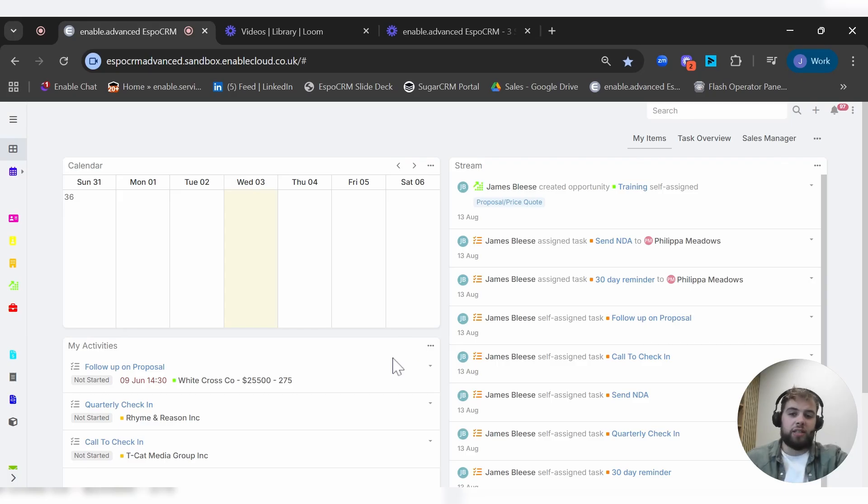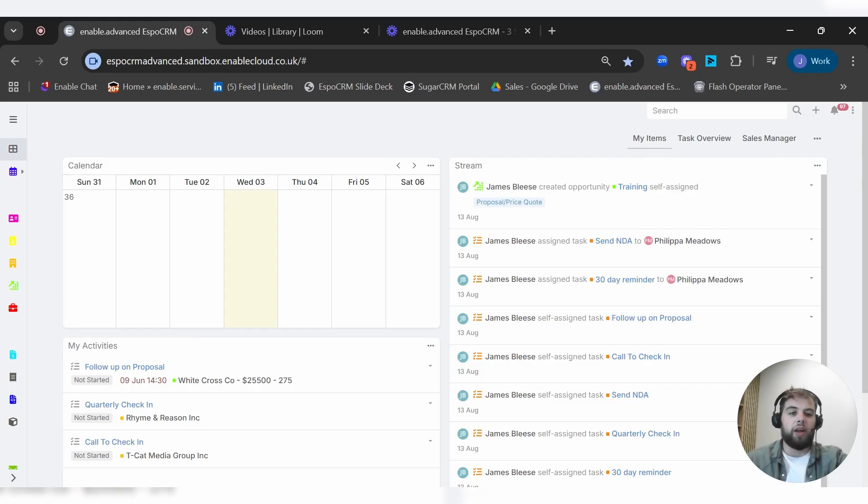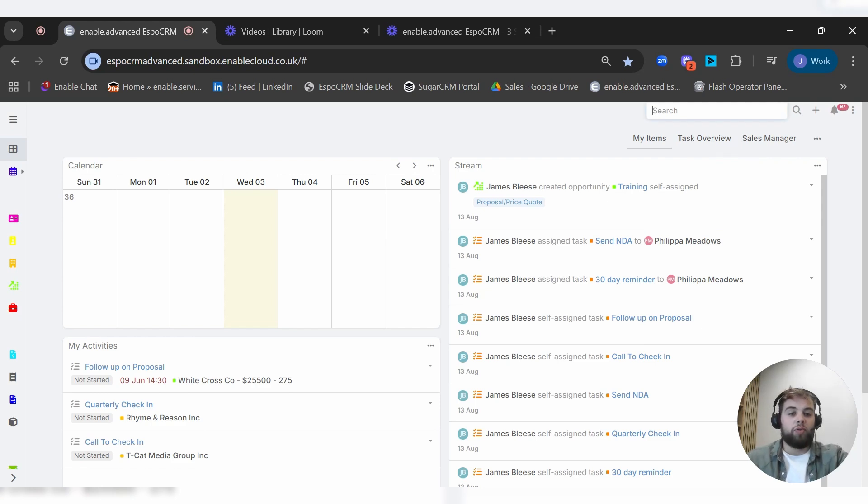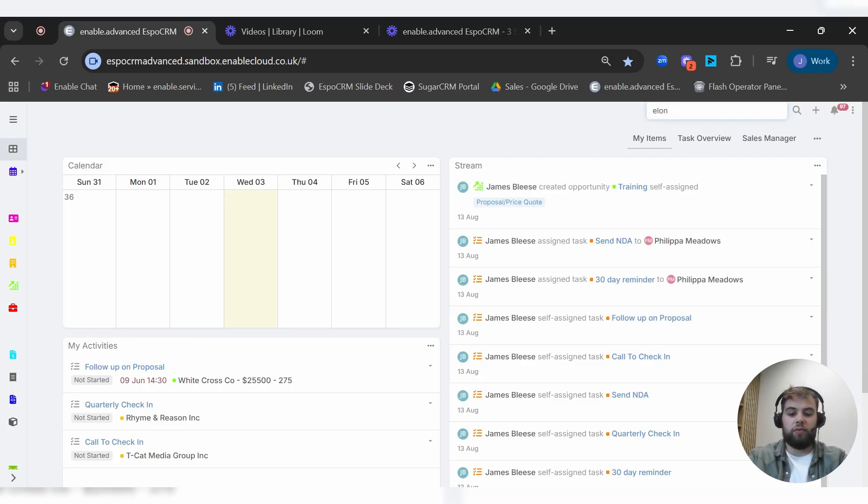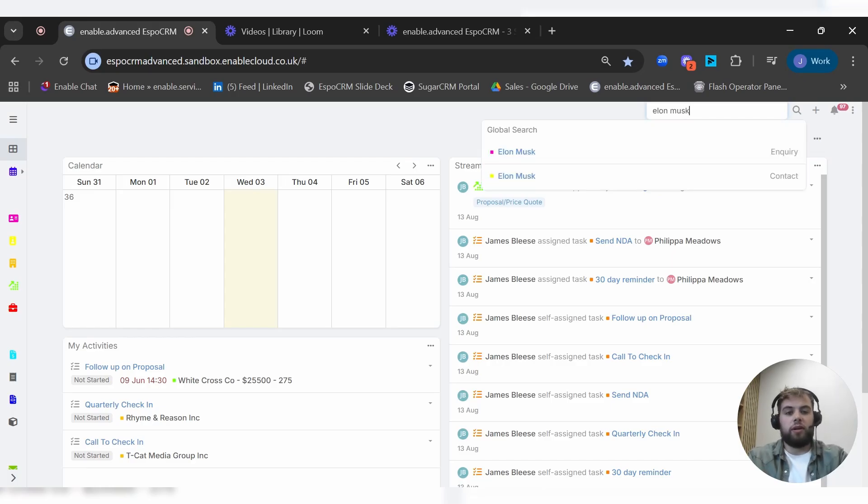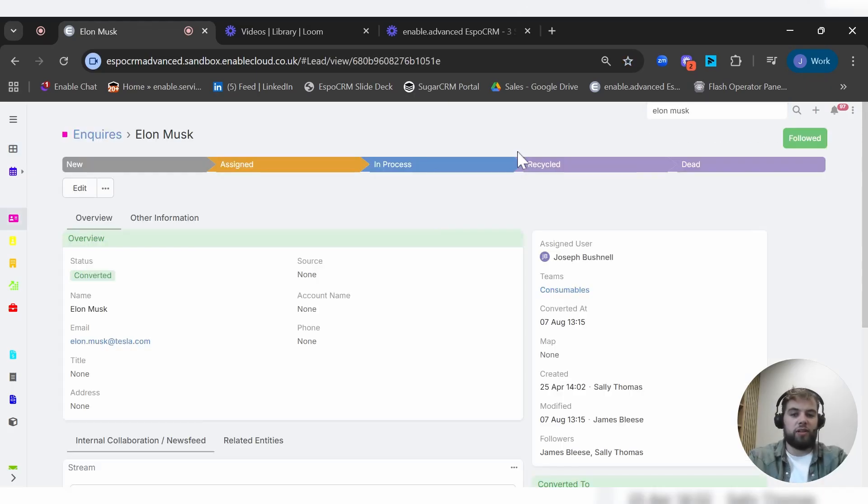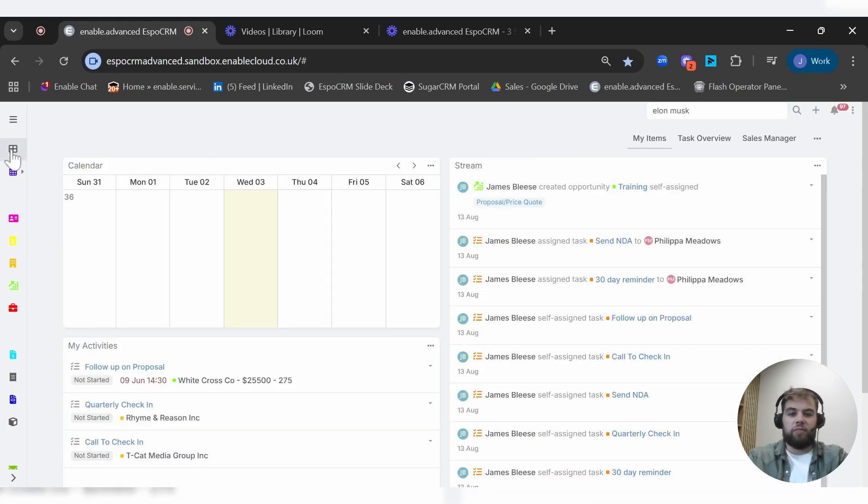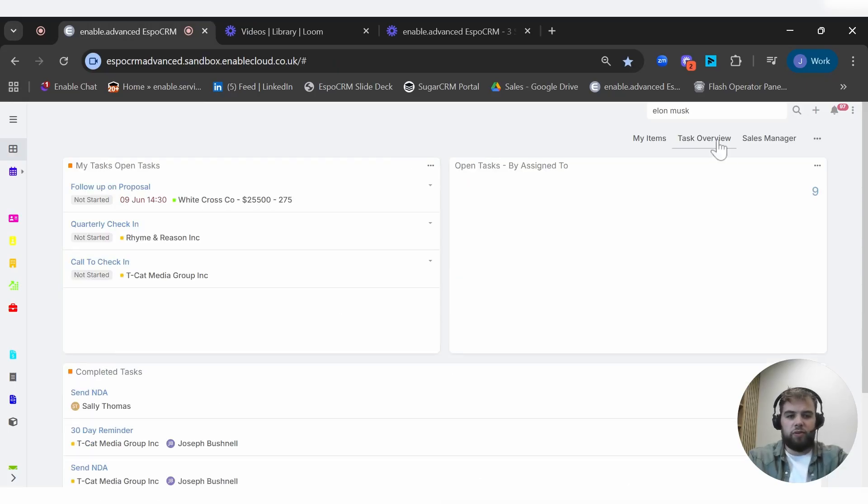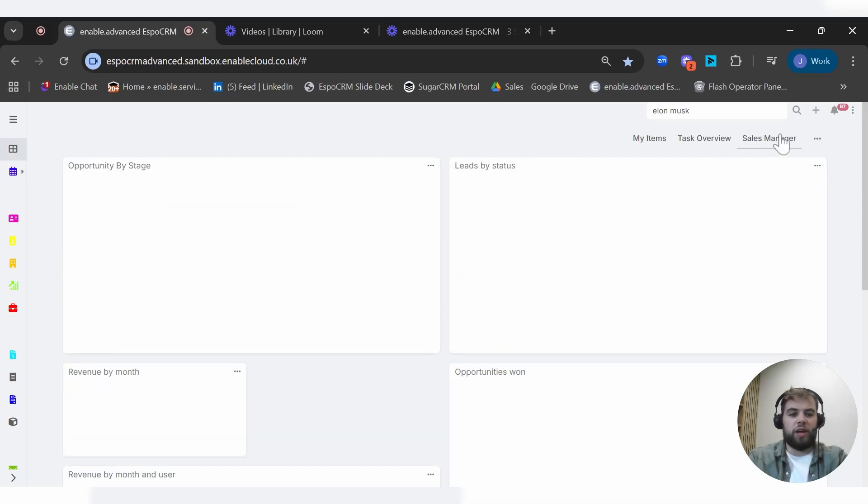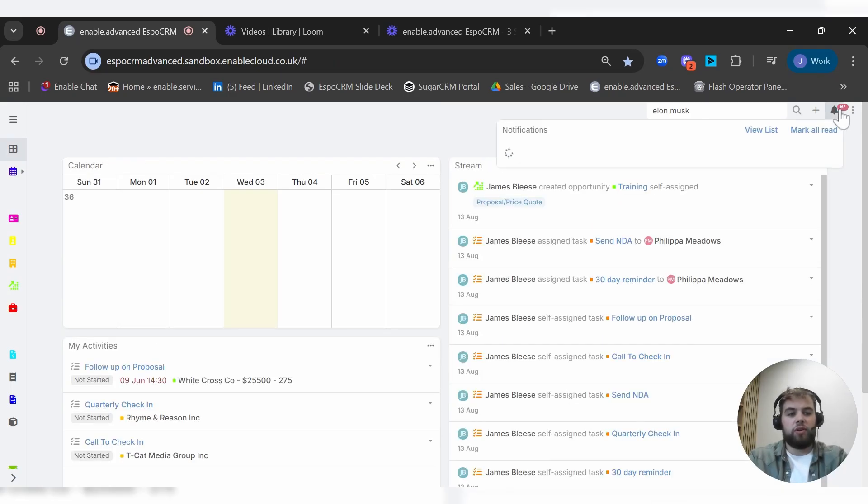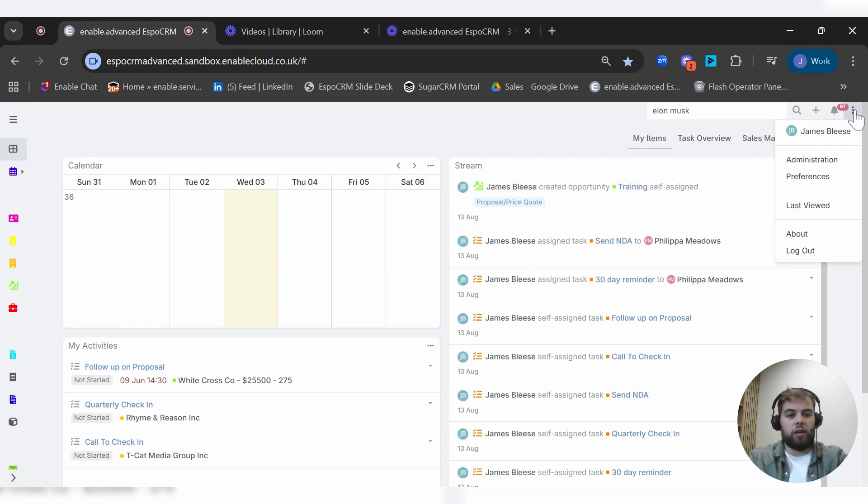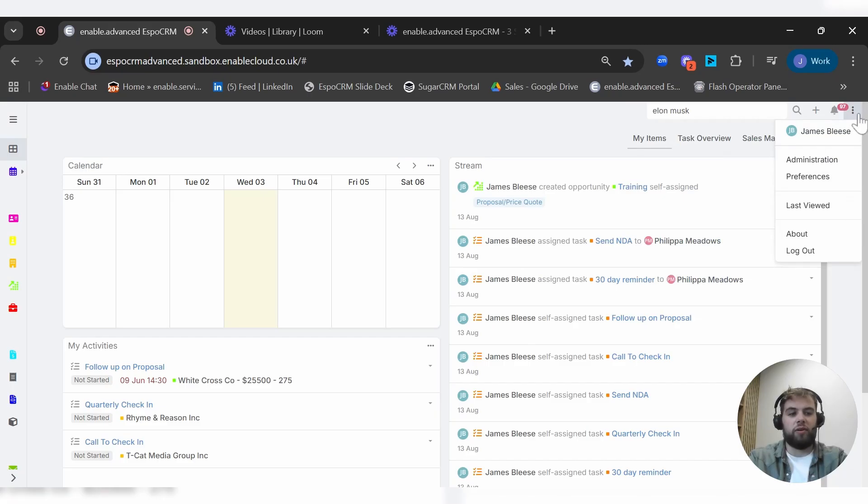You've also got here your global search bar, so you can search for anything across the CRM, whether that be contacts, accounts, quotes, anything you might need. For example, if we type in here Elon, we can see we've got a contact and inquiry and we can navigate straight to that record. You've got your notifications and your profile page where you can dive into administration, you can log out, all that kind of stuff. So nice and simple.